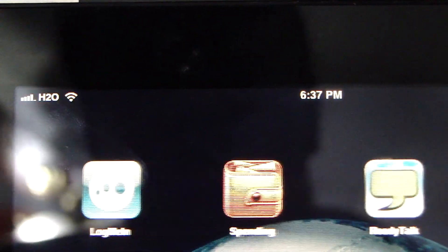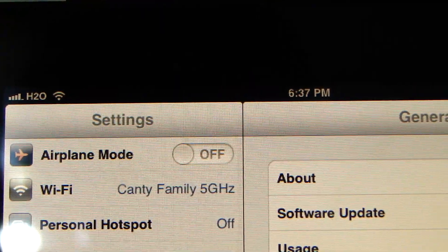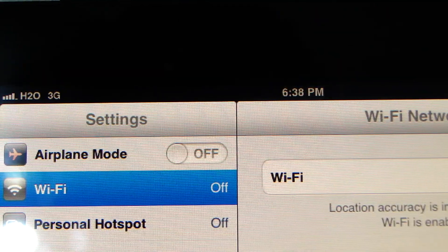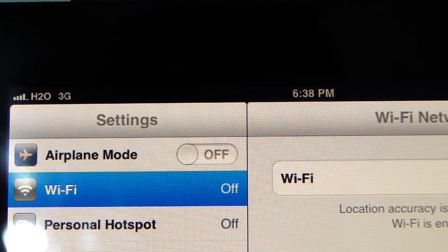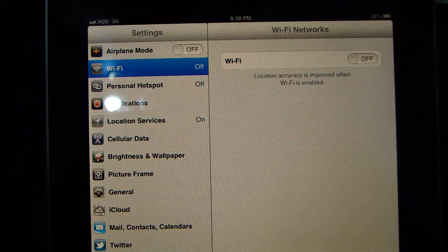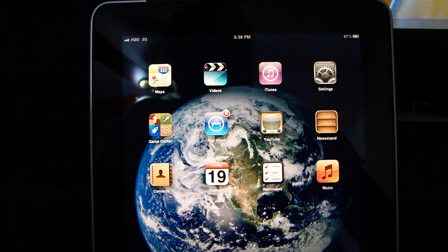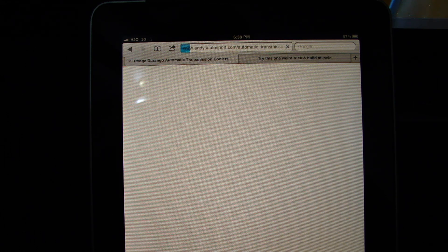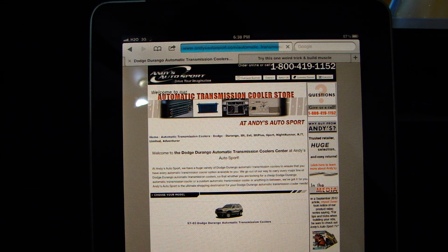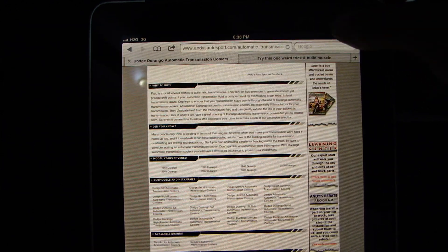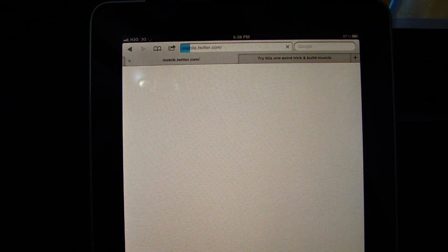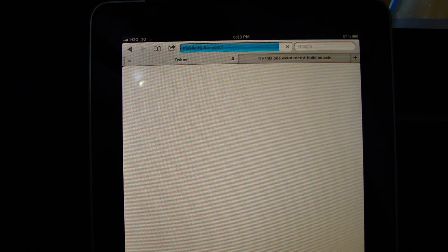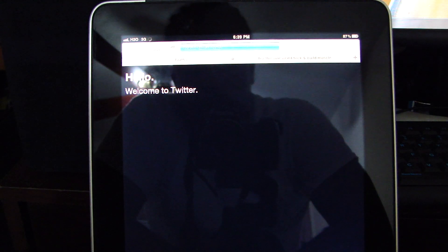I'm going to turn off my Wi-Fi. Turn my Wi-Fi off. You see, I have 3G when I turn the Wi-Fi off. I'll show you that my 3G actually works. I was looking up a transmission earlier for a Dodge Durango. And as you can see, I have 3G. I'll go to Twitter. This is AT&T 3G because it's H2O, which is still AT&T. Boom. I'm on Twitter.